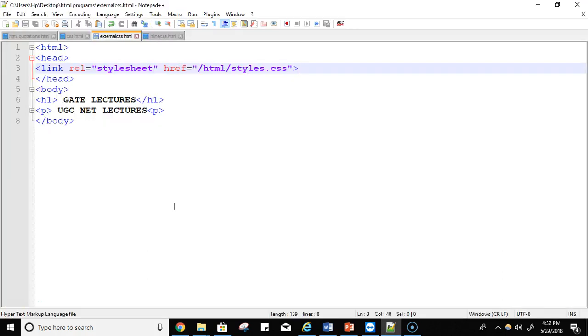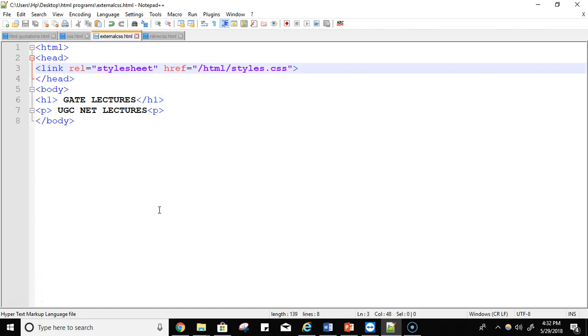Now the next is external cascading style sheet. If you need to use your style sheet to various pages, not only on one page but to various pages, then it is always preferable or recommended to define a common style sheet in a separate file.